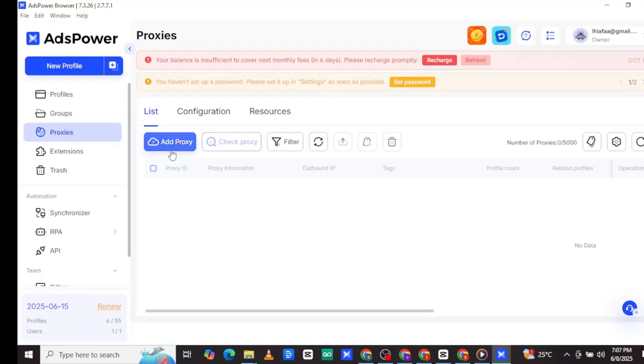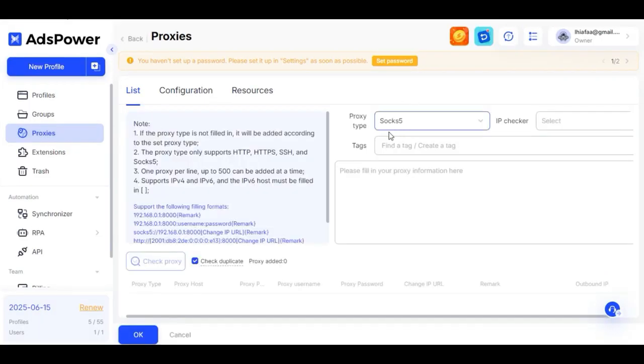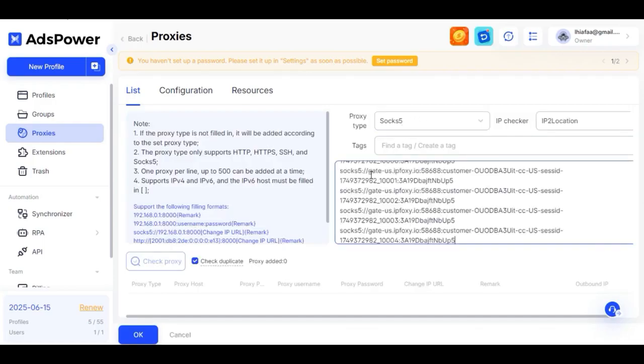Then go to copy your proxy credentials. From there back to Ads Power browser. Then click on proxy, then add proxy, then on protocol choose SOCKS5, then paste your copied proxy in the box and click save. Your proxy will be added.